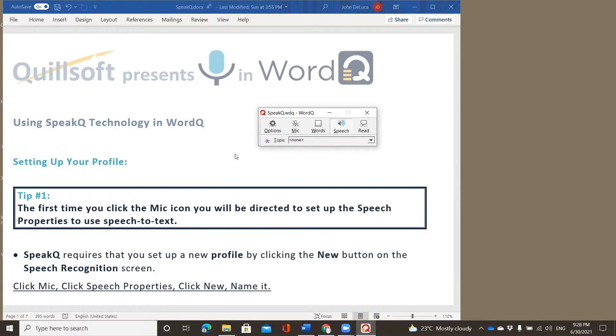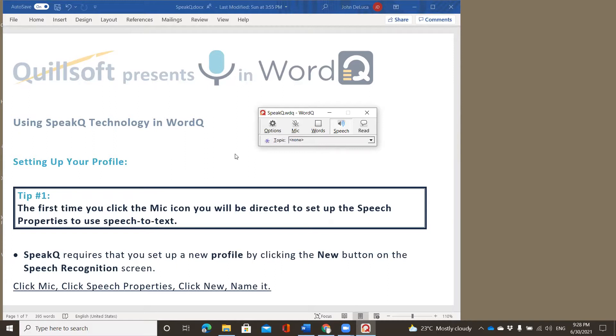So you do not have to purchase the SpeakQ plugin on the PC Windows side for WordQ. It automatically comes with the program. You can use the on-demand speech-to-text that it provides, or you can choose not to. But regardless, it is part of the program now.